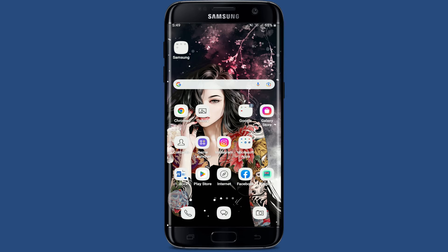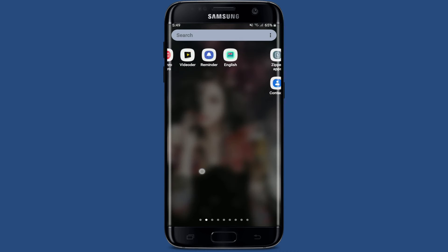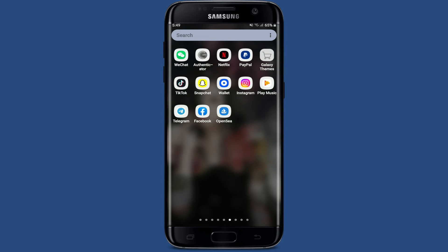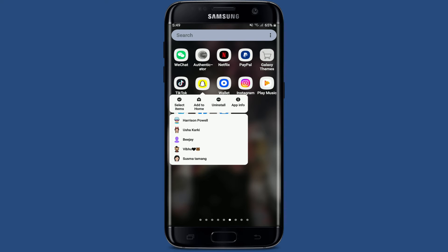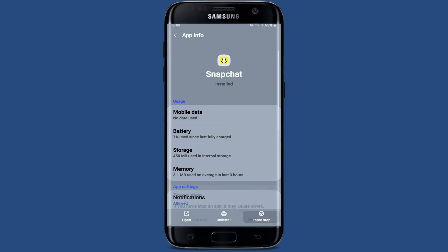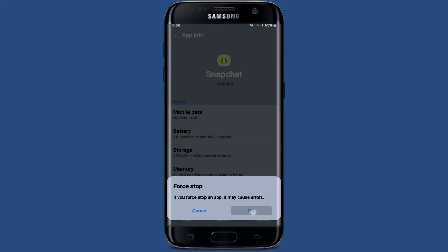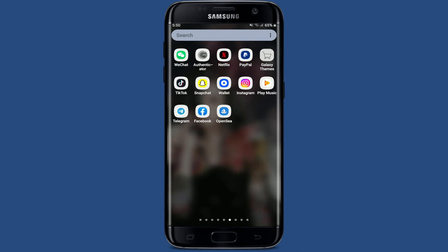Once you download the latest version of your application, you might be able to solve your issue. If that still does not work, all you need to do is force close your Snapchat app. Press and hold the Snapchat application from the app drawer and tap on App Info. Tap Force Stop at the bottom right-hand corner and tap OK in the pop-up.